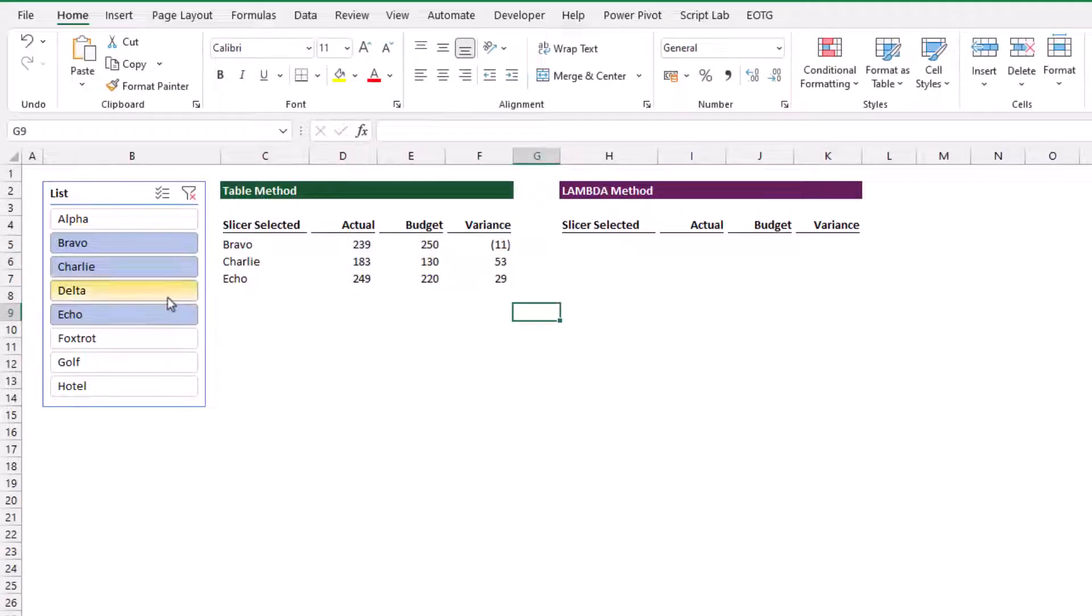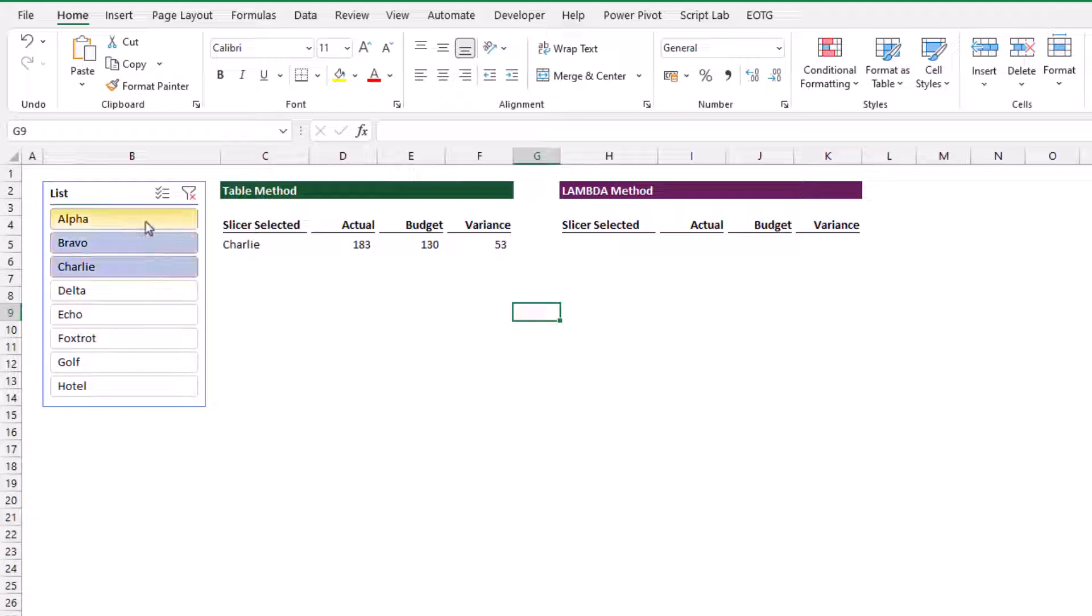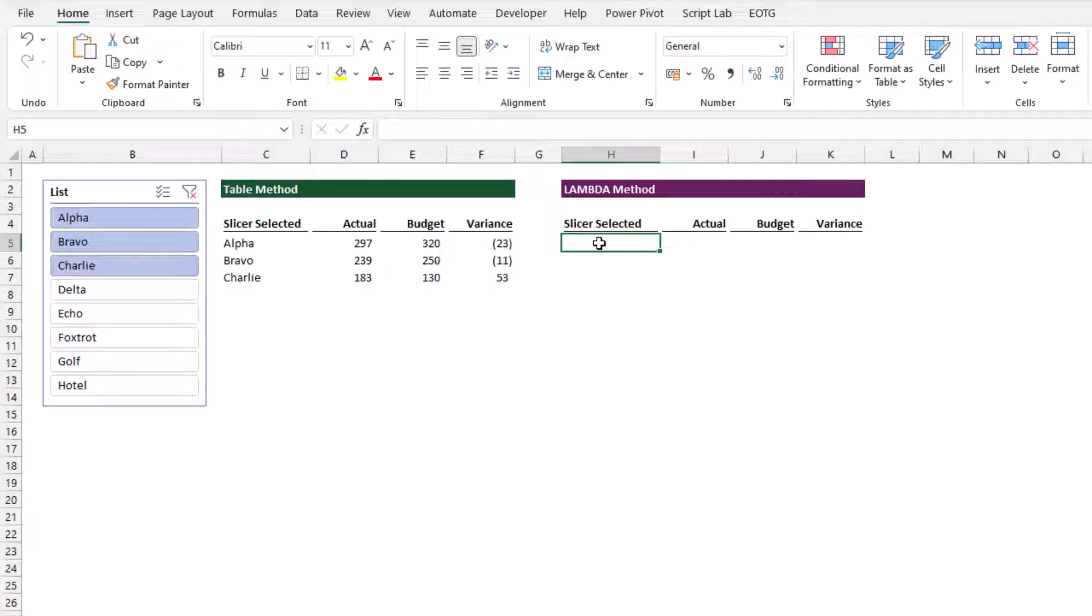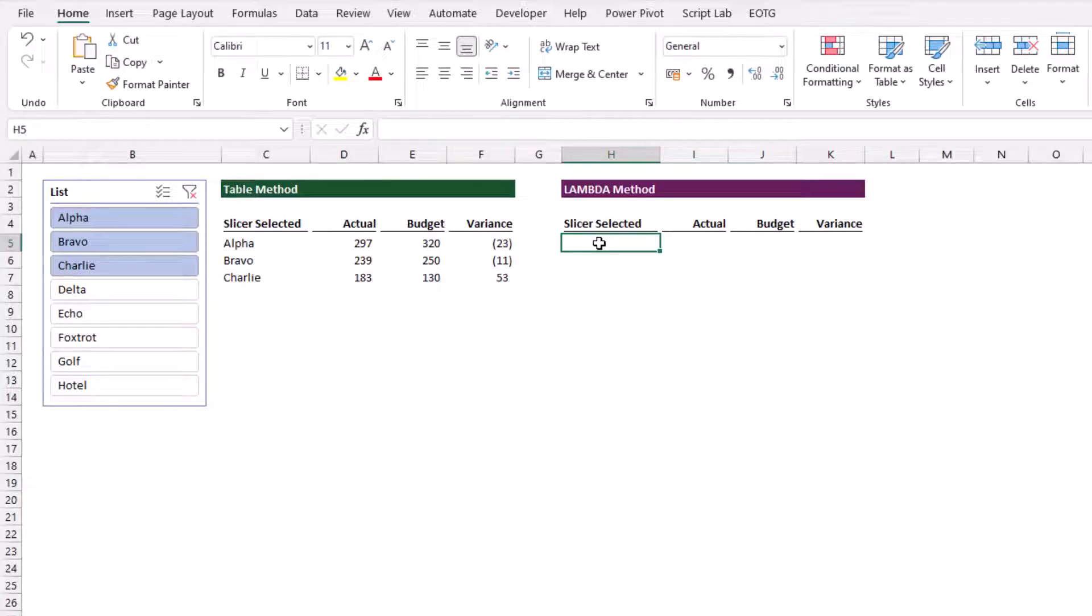We now have a simple report which returns only those items that we have selected from our slicer. We have connected slicers to formulas. That's a nice simple method, but you might be thinking, what if we don't want to have an include column in our table?